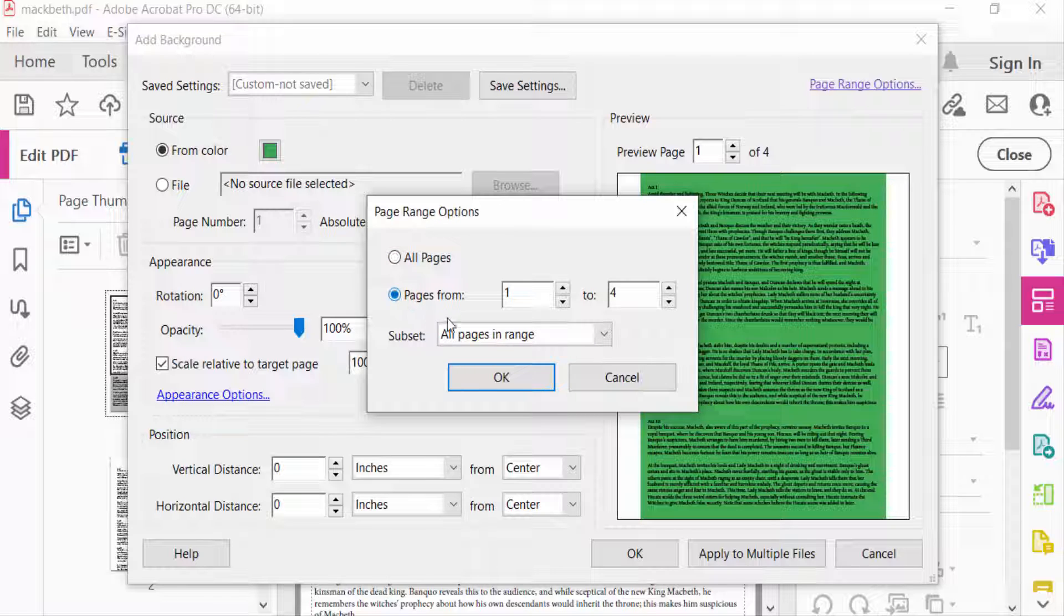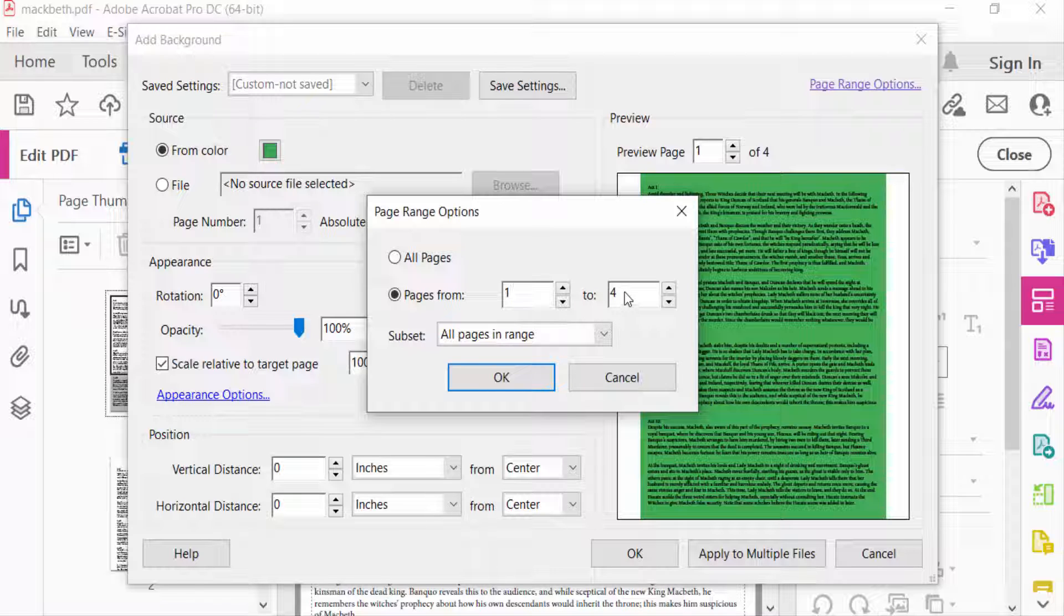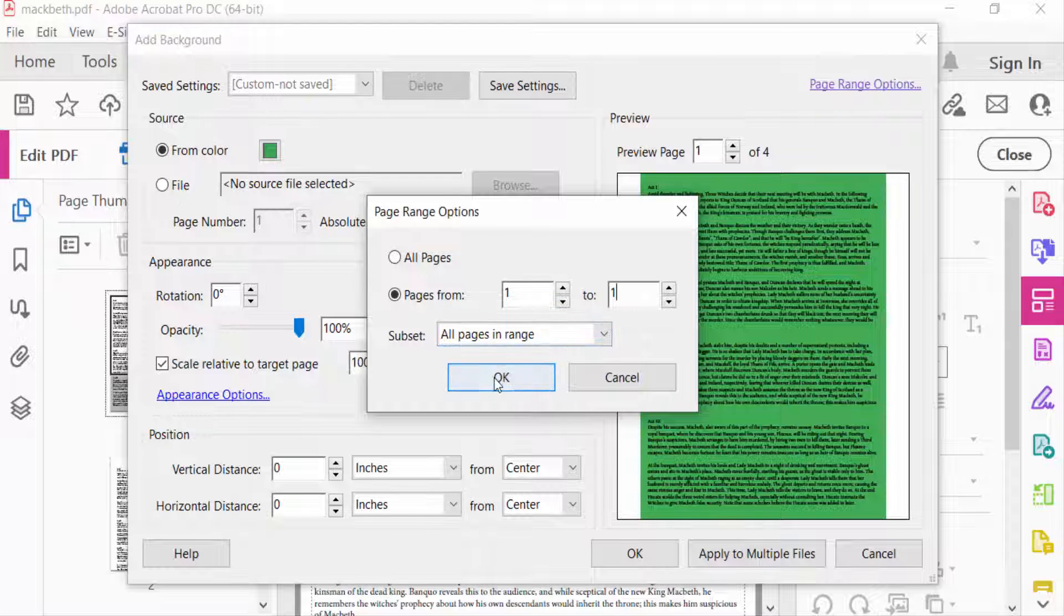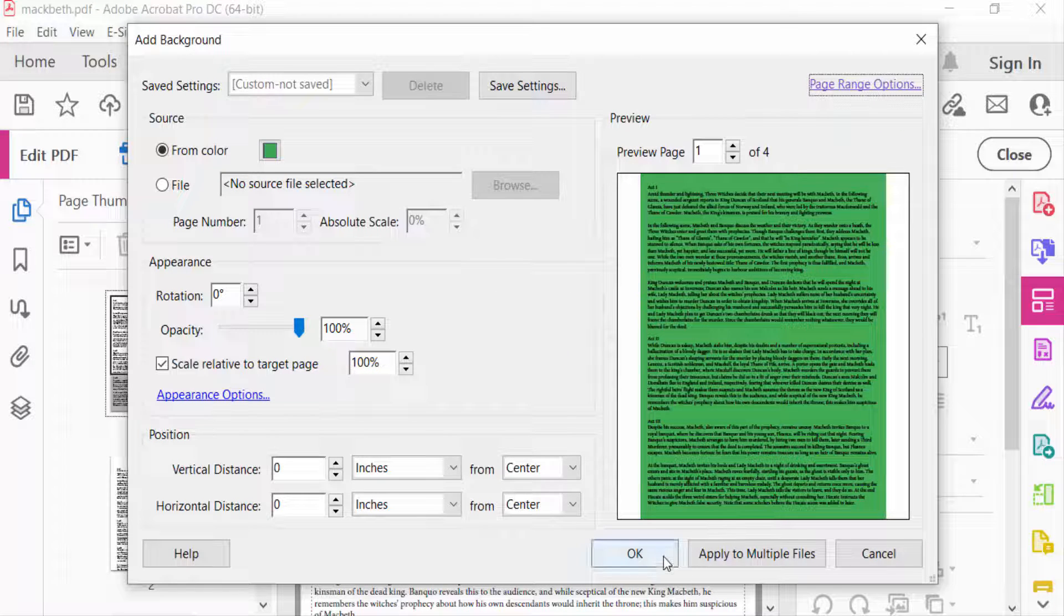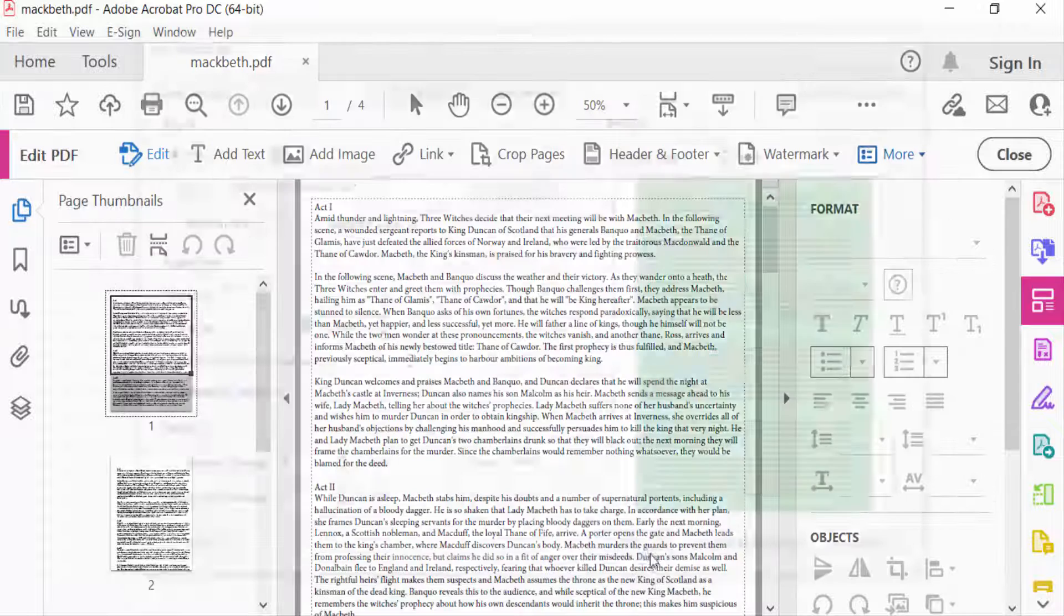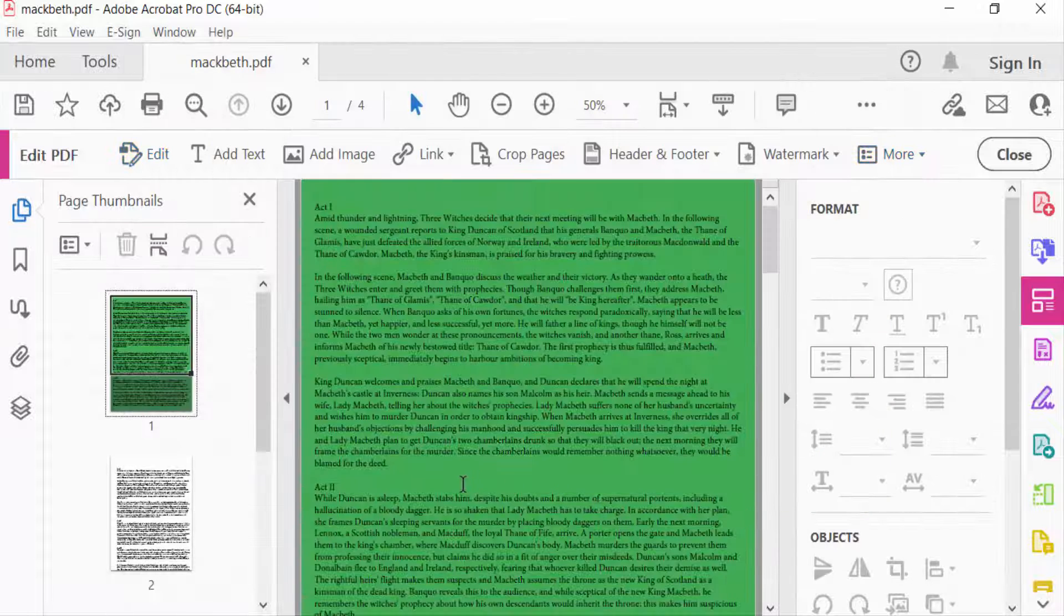I want a specific page to add color to, so I select one to one. Only the first page is added with this background color. I press OK and then OK again.